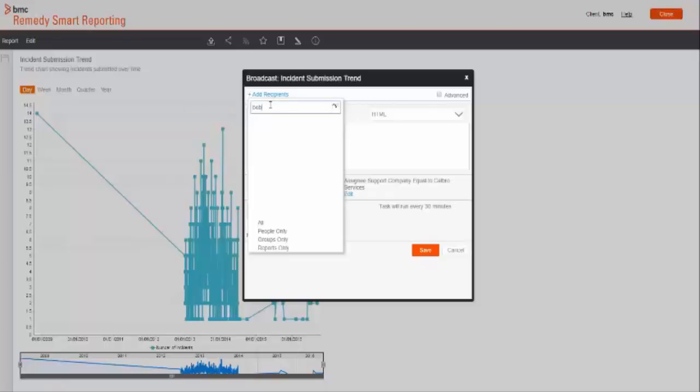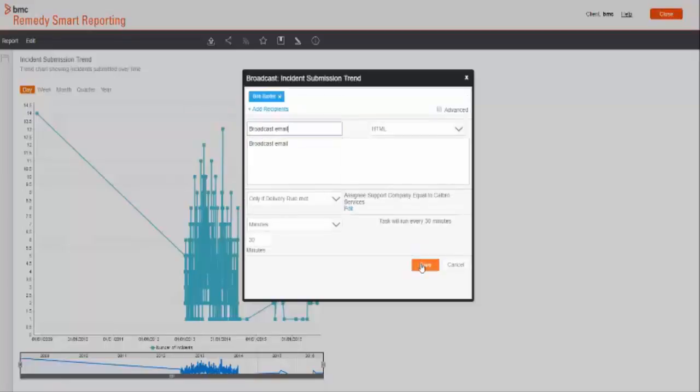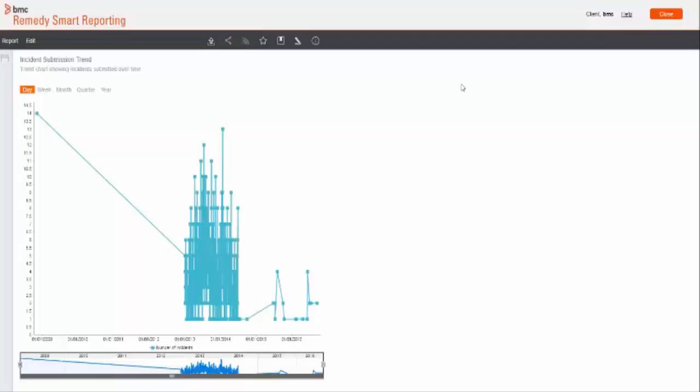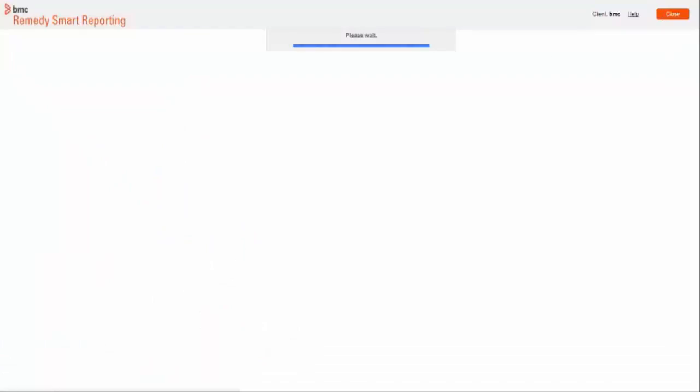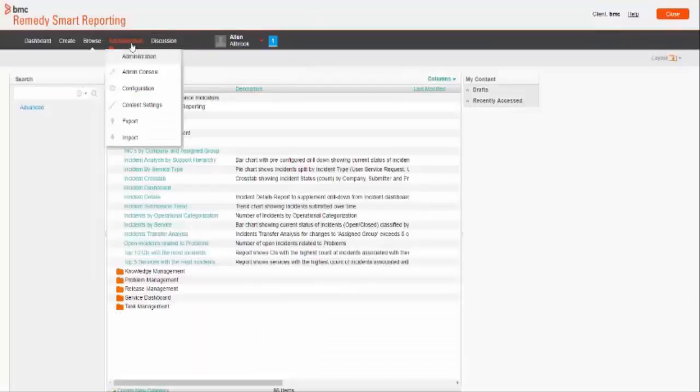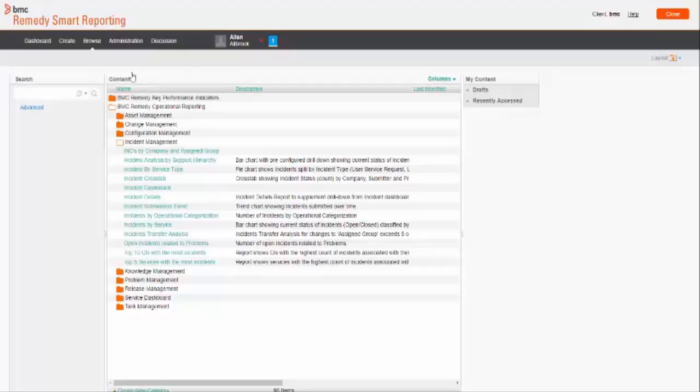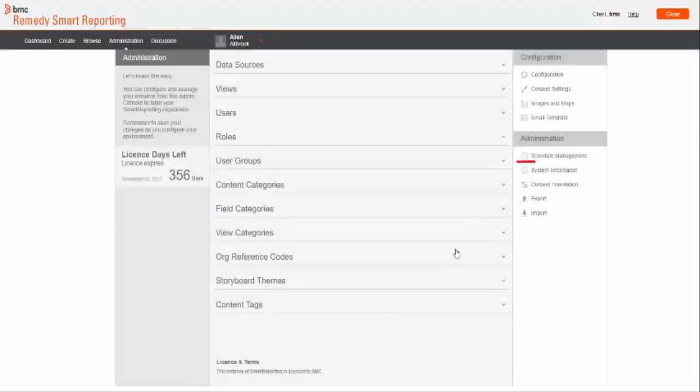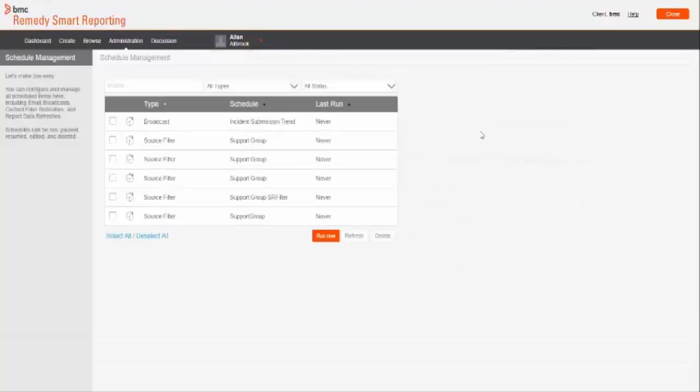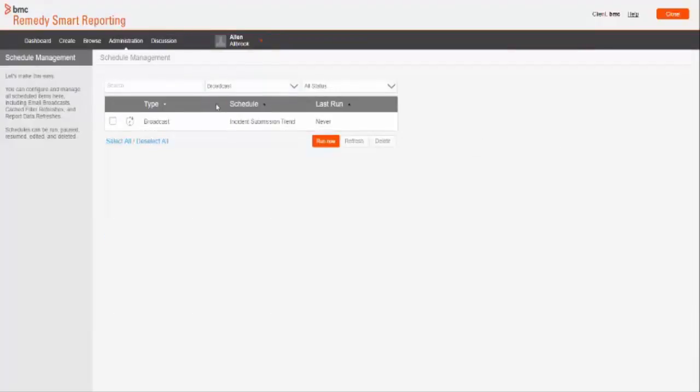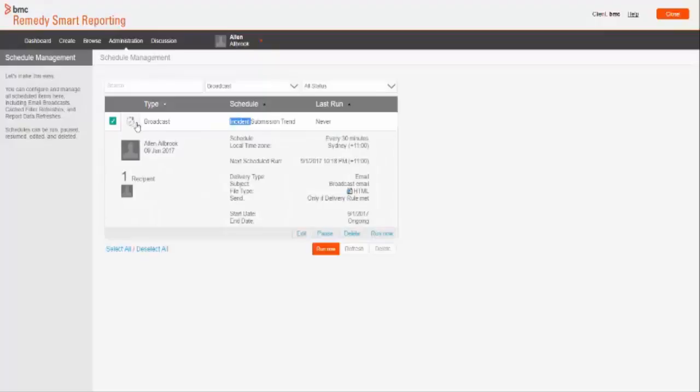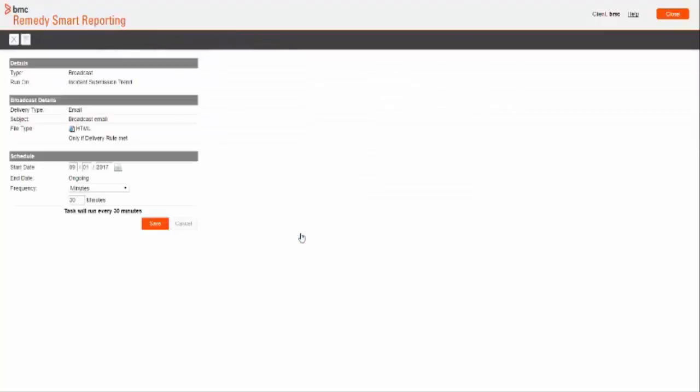Once you have broadcast scheduled, it can be seen by navigating to administration, admin console and schedule management. Select type as broadcast. Once you open any particular broadcast, you can see all the detailed information about the broadcast like when it was last ran, next scheduled ran, delivery reports, etc. From here, you can change schedule time only, not any other detail.